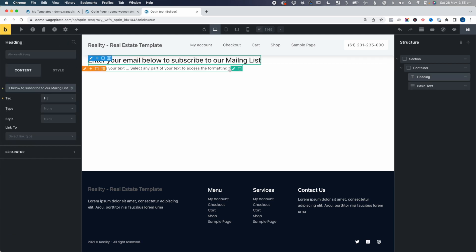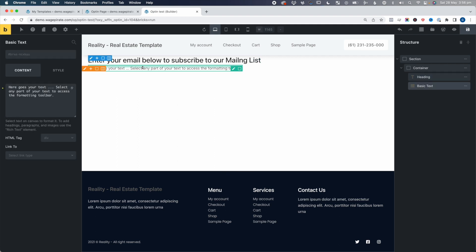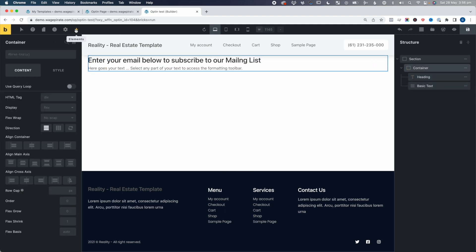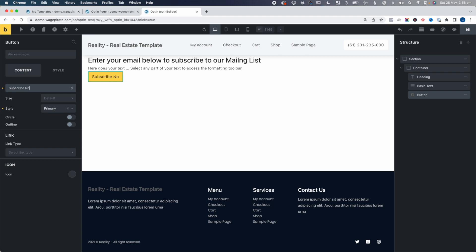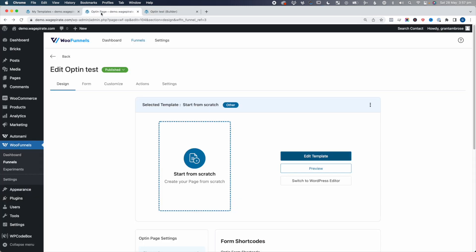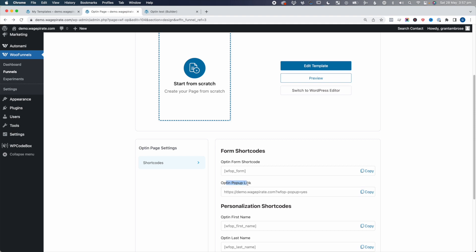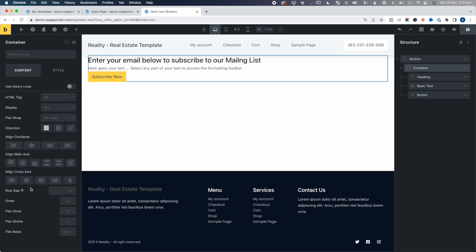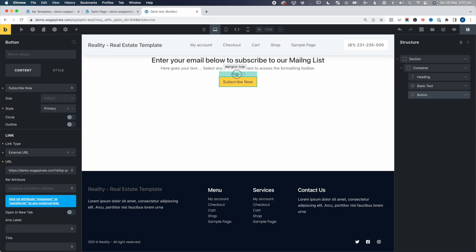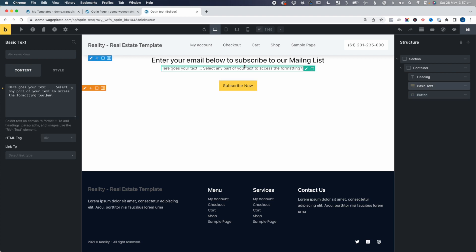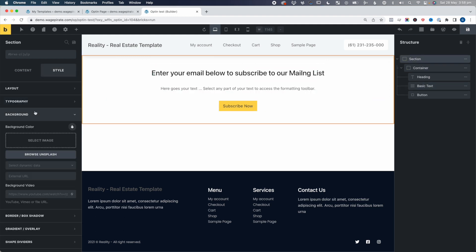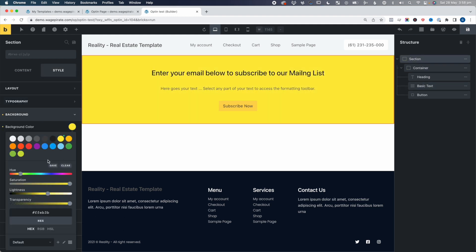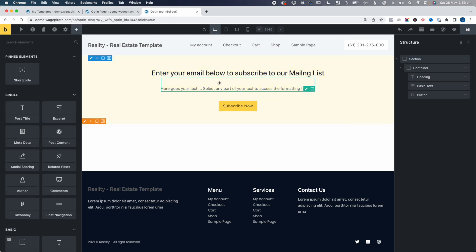I'll drag the heading in there. I've set it to say 'Enter your email below to subscribe to our mailing list.' Then we're going to add a Button, add that in there, and this button will say 'Subscribe Now.' The link is going to be external. In WooFunnels we can get a link that opens an opt-in form in a pop-up — I'll copy that, go back, paste it. Now let's go ahead and center everything, add some margins on top — 35 — and let's give this a background color, maybe a really light yellow so it looks nice and neat.